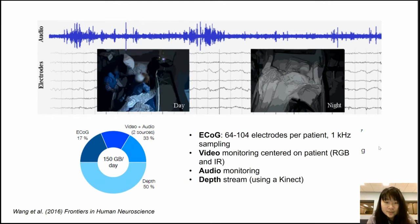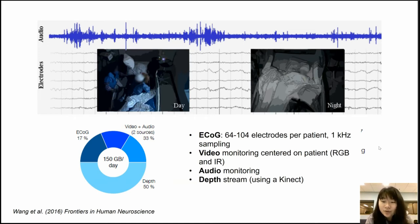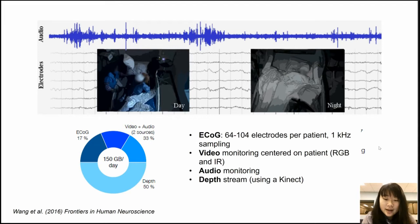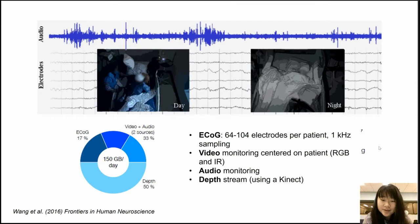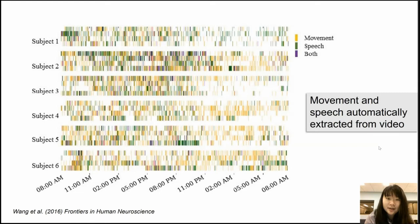To tell a little more about the data: we have day and night videos 24/7 of the patients, who are usually there for about a week. The electrocorticography — electrodes implanted on the surface of the brain — ranges from 64 to 104 electrodes per patient, sampled at kilohertz rates. The video monitoring is in RGB and infrared, and the audio monitoring captures everything the patients say to their providers or family members. For some patients we also have a depth stream from a Kinect camera. All together it's a lot of data — 150 gigabytes a day.